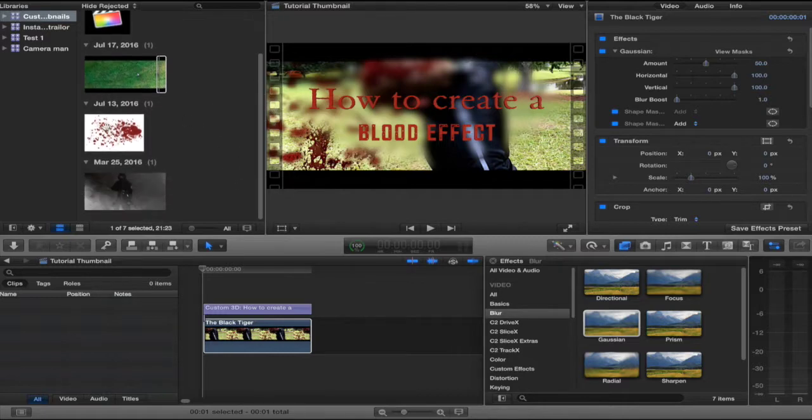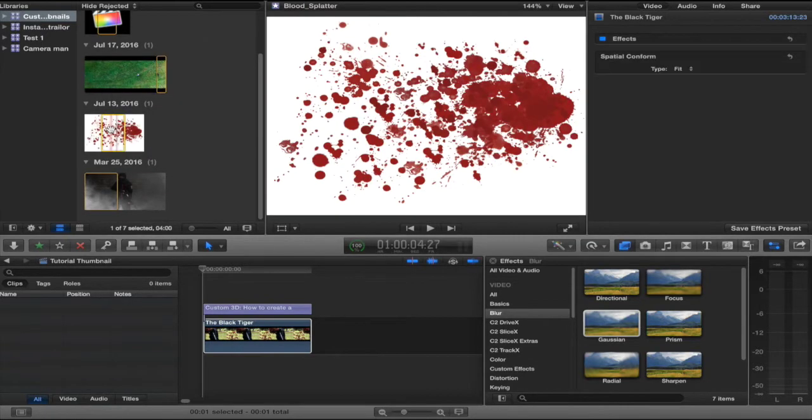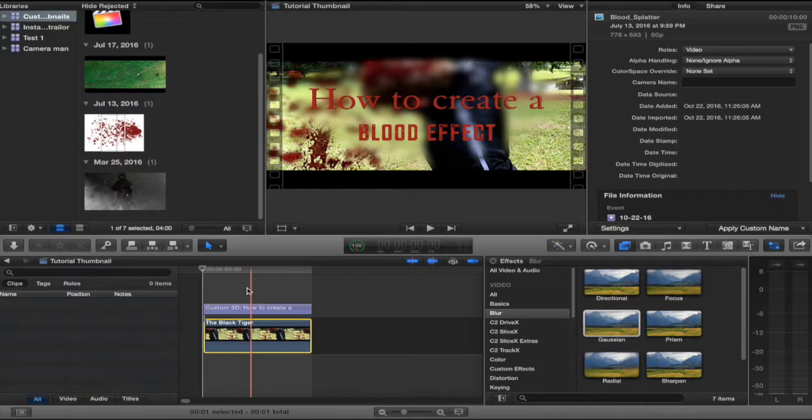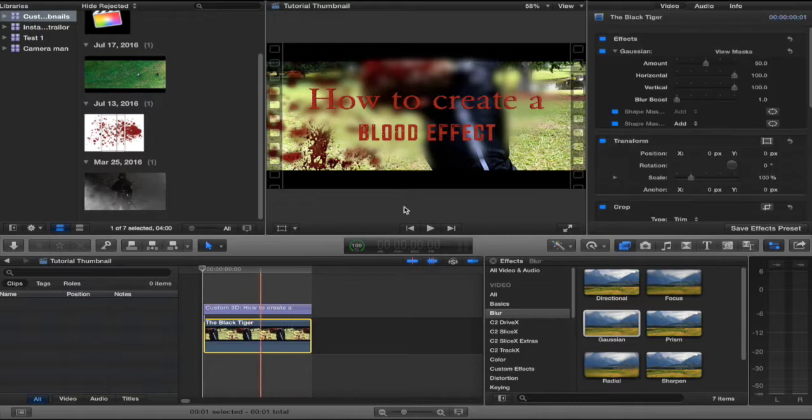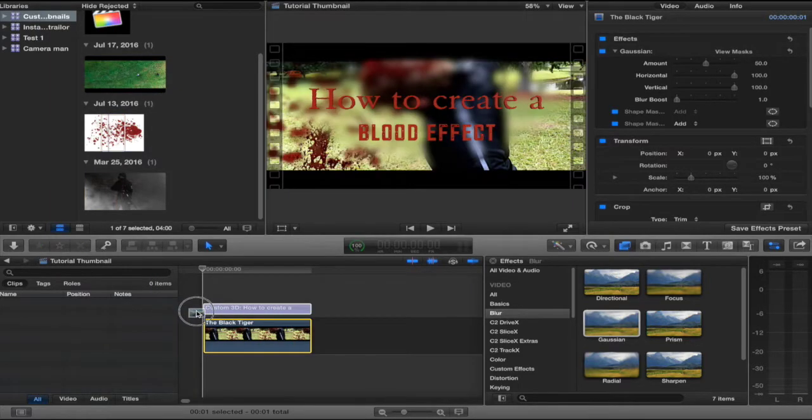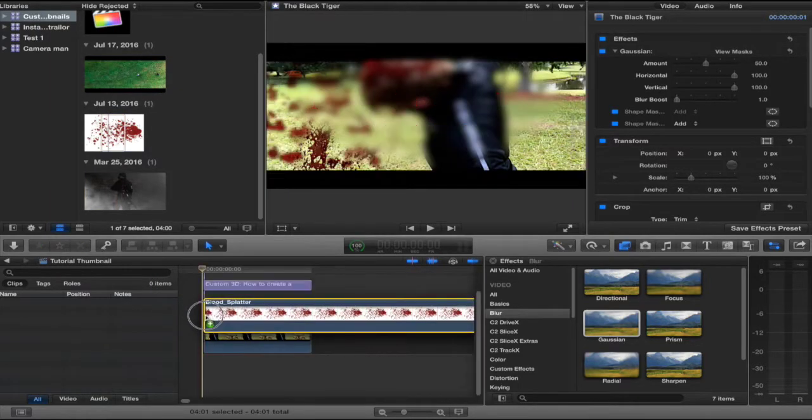But I wasn't done. So, I decided to emphasize the blood. Because you don't see much blood over here, do you? So, I took the blood splatter effect.